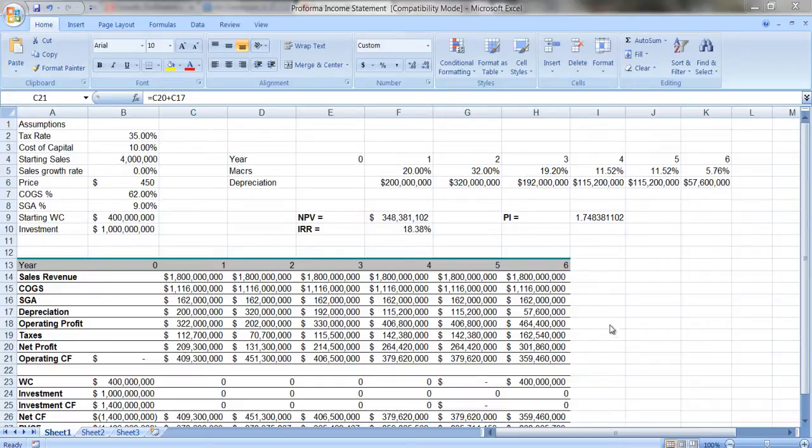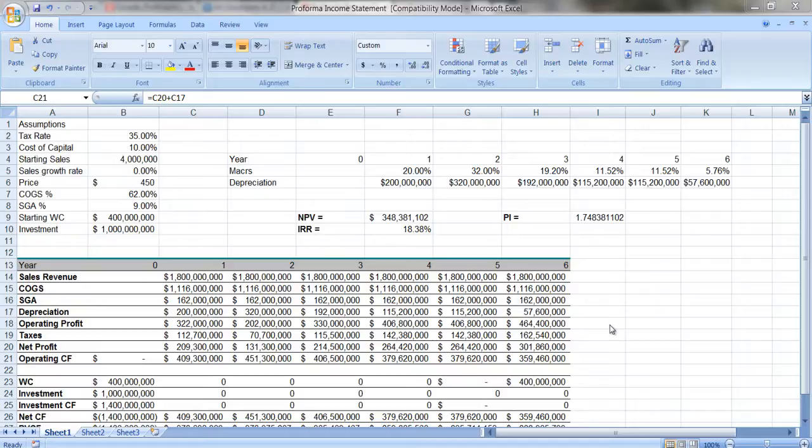In that previous video, I discussed the fact that one of the things you can use this for is to help you to evaluate an investment project. So rather than just figure out what the revenues and the cost of goods sold and ultimately the net profit or net income is for each time period, we can extend this to do capital budgeting.